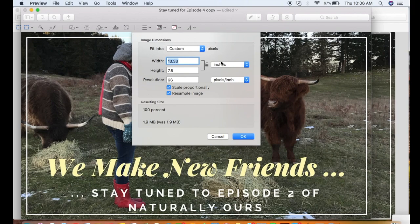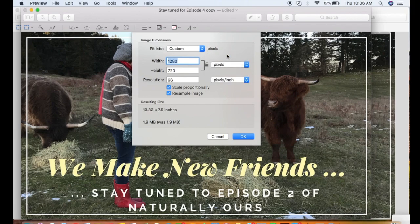Within your open sizing window, you want to make sure that the increment of measurement you are using is pixels. Then you can adjust your size right here. For us, for the blog writing that we do, we generally use 790 as our width and that will scale it proportionately for you.